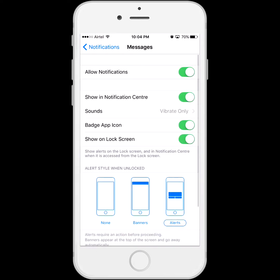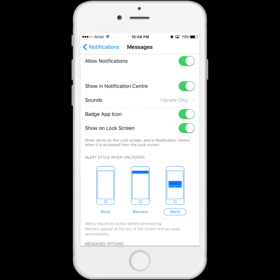By default everything is turned on. What we will do now — if you can see this option 'Show on Lock Screen' — we will turn it off.